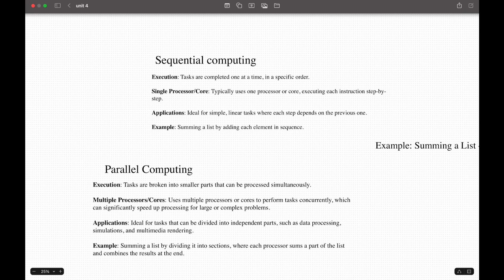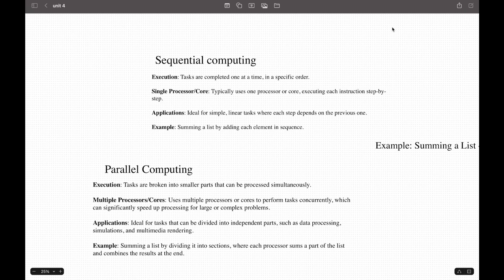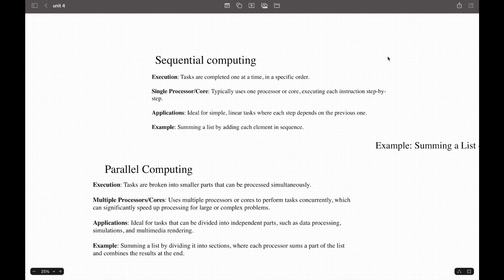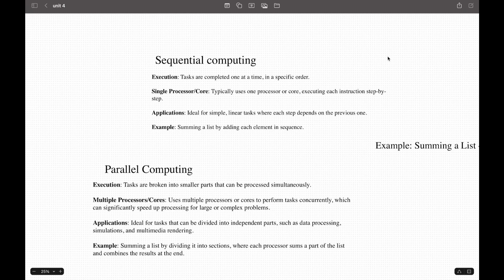The disadvantage for sequential computing is that it's slow for large problems because it processes only one task. Data analysis, simulations, or large calculations can take a long time. Also, it doesn't scale—performance is limited to the speed of a single processor. This is the same disadvantage but affects many demanding applications. For parallel computing, it requires really careful management of tasks. Breaking a problem into parts and managing communication and synchronizing results can introduce overhead that limits speed gains.